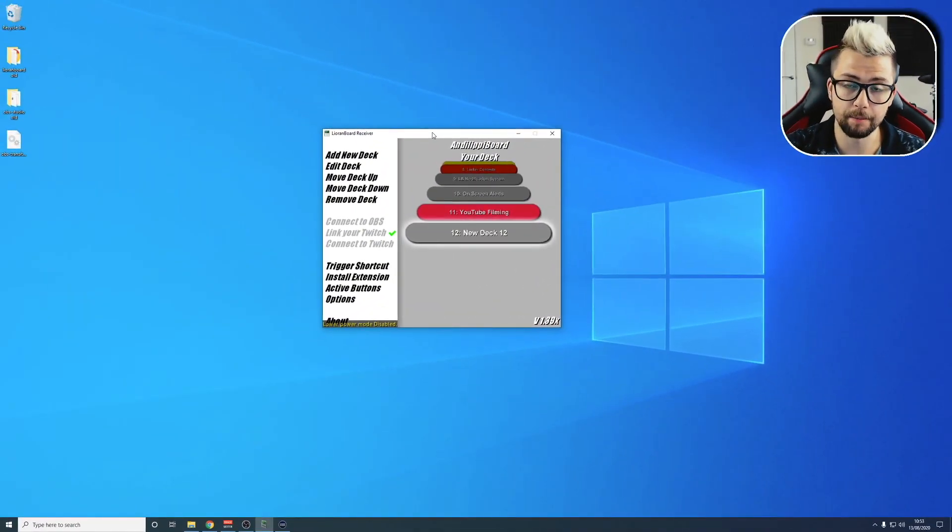We're going to get straight into this. We're going to need to open up Lioranboard and create a button for us to test.